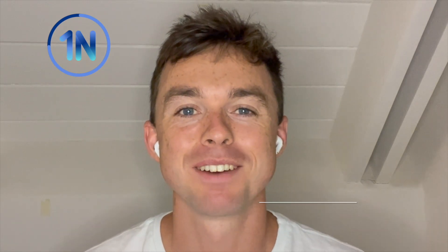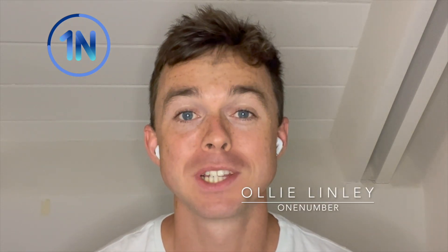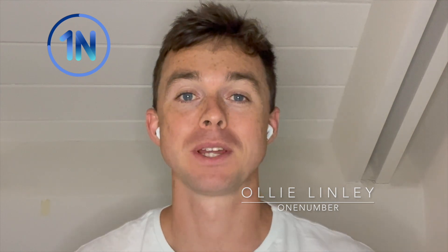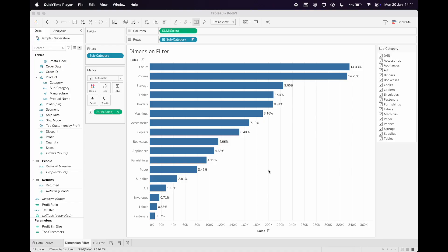Hey everyone, it's Ollie Lindley here from OneNumber and I just wanted to talk you through something that you might bump into when you're trying to filter your table calculations.